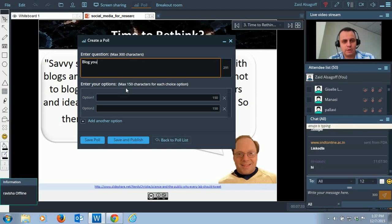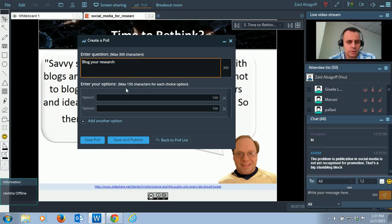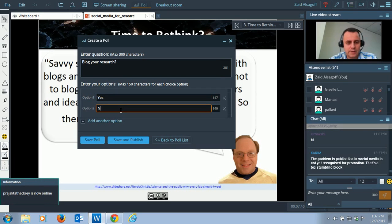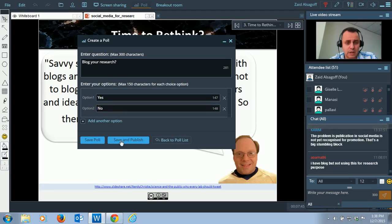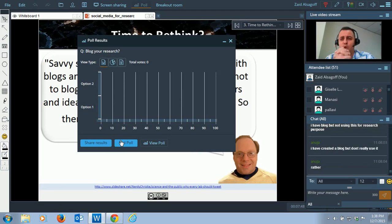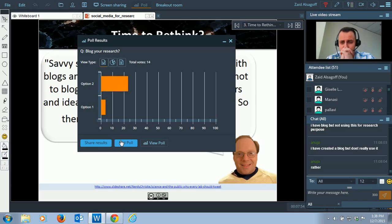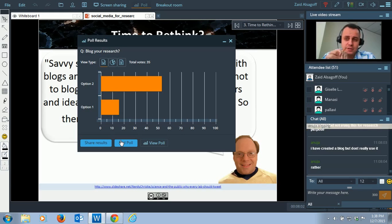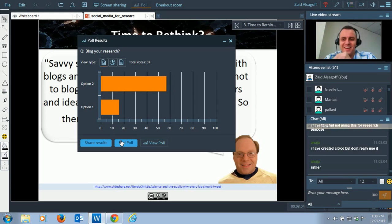I'm creating the poll: 'Do you blog your research?' Yes or no. I think blogging is the most effective tool for your own learning and sharing. Blog is where you do your reflections, the higher-order thinking skills. You can reflect upon what you've learned, get feedback, and so on.